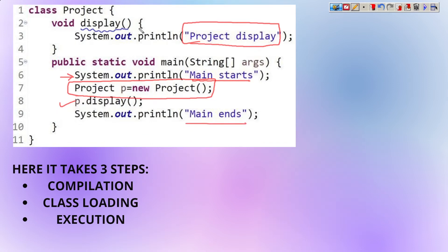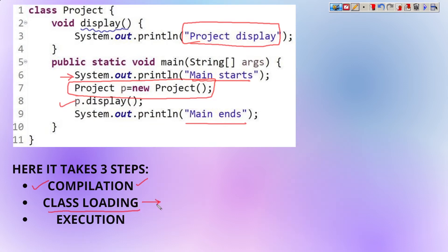After writing the program, everything takes place in three steps. First is the compilation, second is the class loading, and then the execution. In the first compilation step, the syntax of the program is checked and it is converted to the .class file. After that, in the second step — class loading — the .class file gets loaded inside the JVM memory. After that the execution takes place.